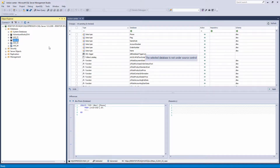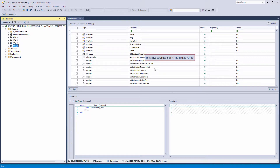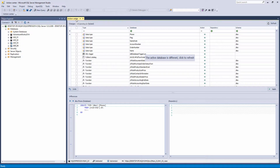If the Action Center tab is open for one of the linked databases and then another linked database is selected in the Object Explorer pane, a message appears in the Action Center tab saying 'The active database is different. Click to refresh.' To see the differences between the newly selected database and source control, the Action Center tab needs to be refreshed, either by clicking the message or by clicking the Refresh button in the upper right corner of the Action Center tab.